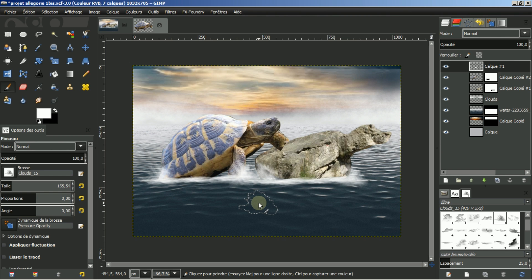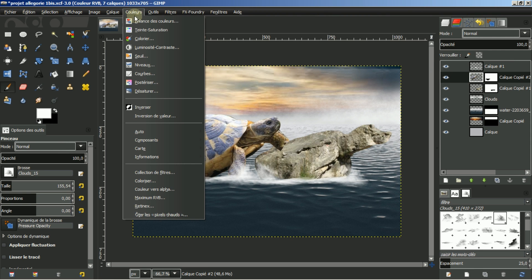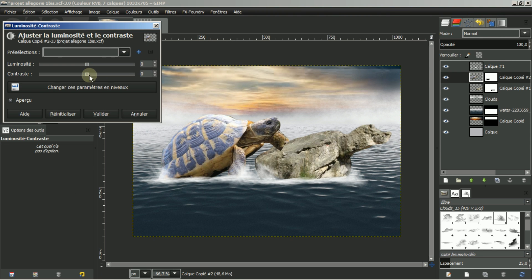Je regarde ici la couleur de la tortue. Je ne vais pas jouer sur le masque de calque, mais bien sur l'image. Je vais aller dans les couleurs, dans luminosité et contraste. Je vais augmenter un peu le contraste et descendre la luminosité. Voilà, je fais valider.